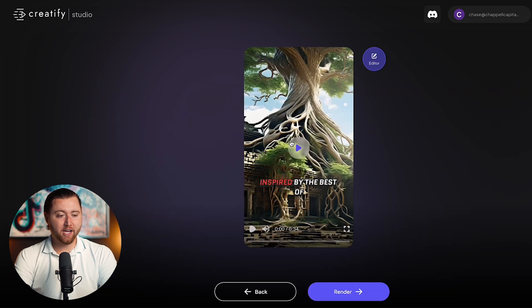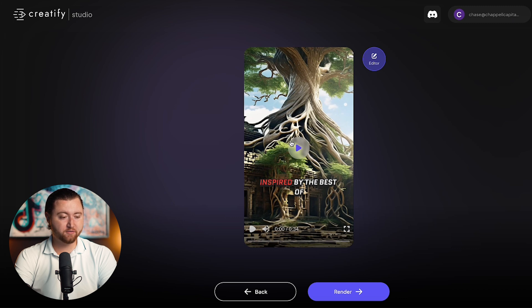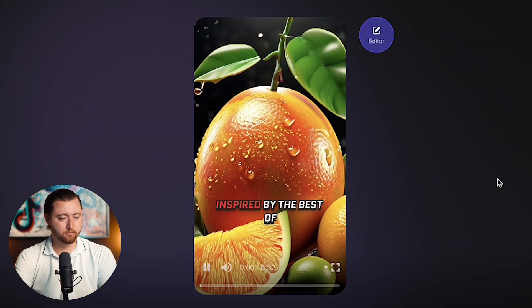And here we have our video — it's been fully rendered with AI. This is just the first step, so let's go ahead and watch it.